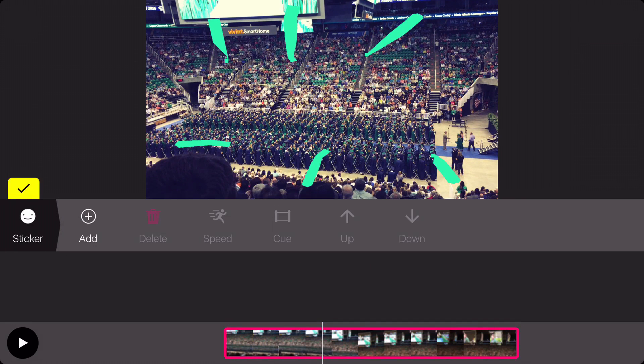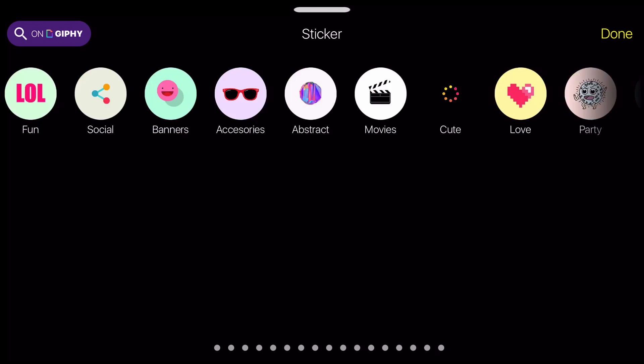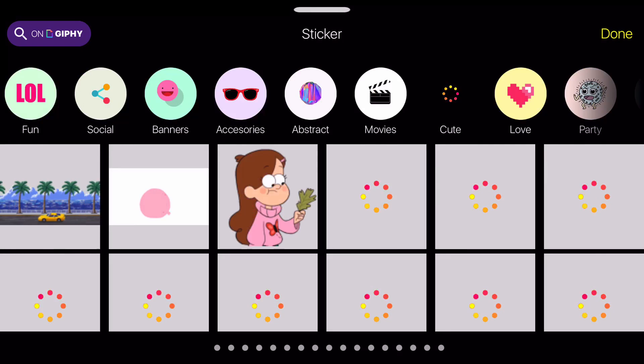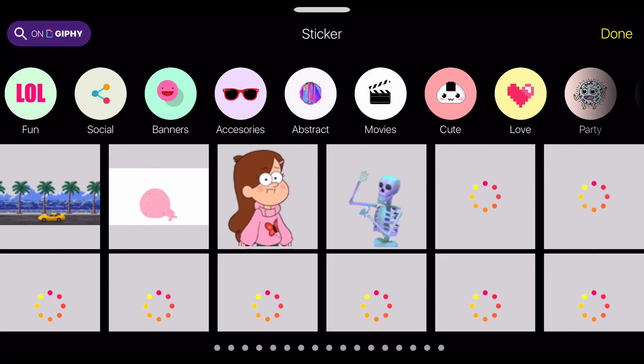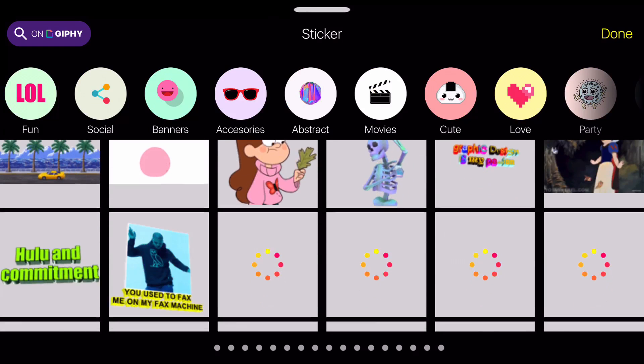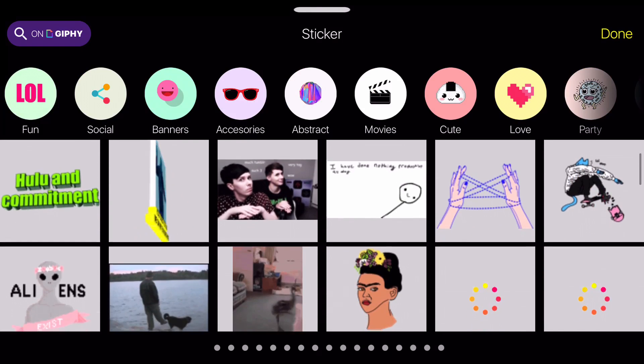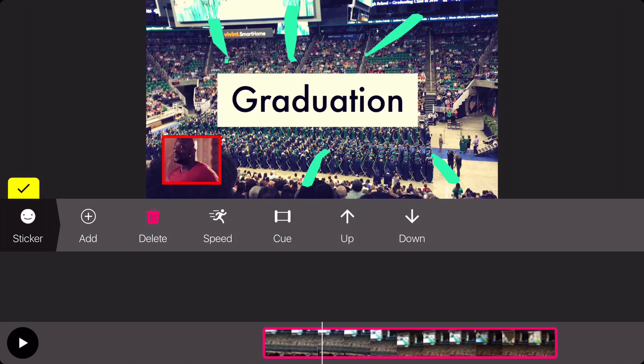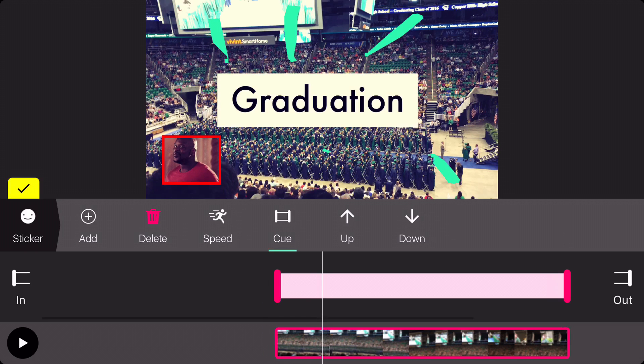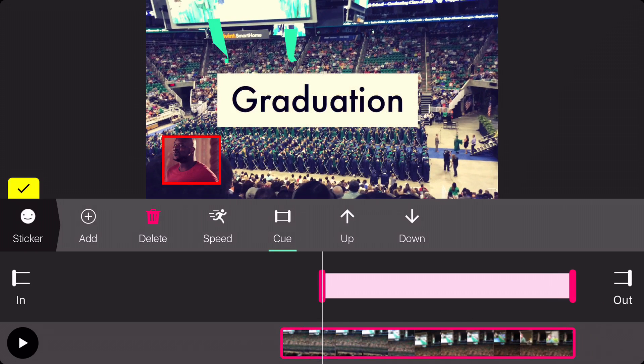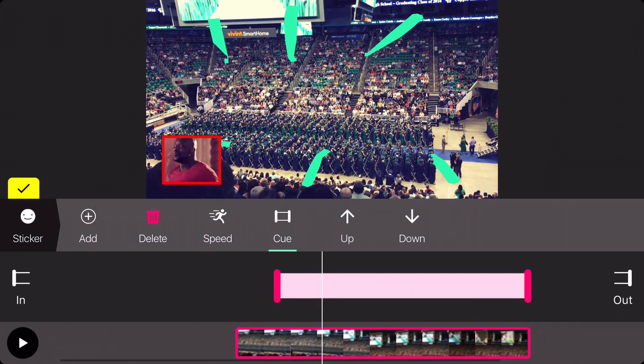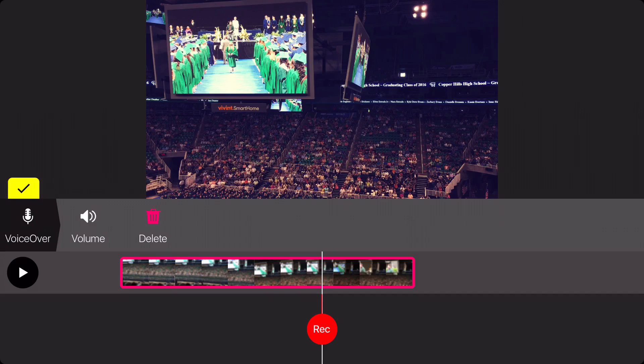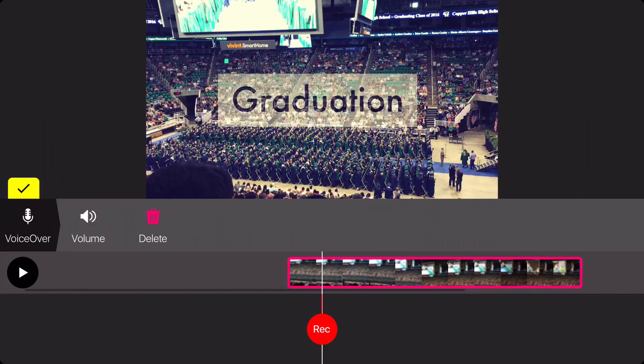The sticker option will allow you to add images and GIFs onto your video provided by Giphy. Then choose a sticker, click Done, and import it onto the timeline. You can scale it however you want and it will play.